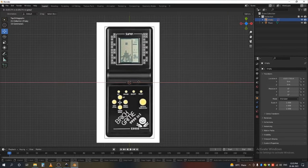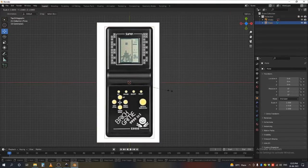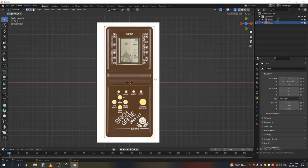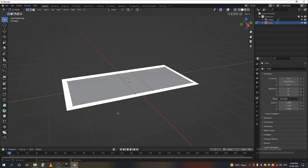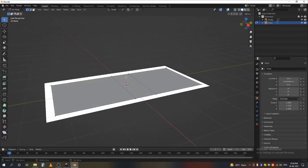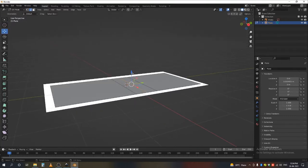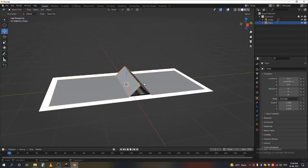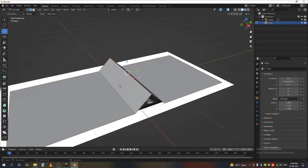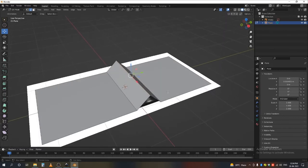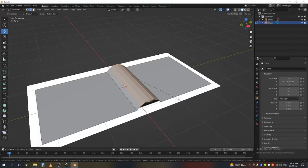Now add a cube or plane — I prefer a plane. Scale it to roughly match the reference; it doesn't have to be super precise. Add two loop cuts, one here and one here, then add a loop cut in between those two. Select the middle edge loop, press G Z, and drag it up. Go to Object Mode, press A, and apply the rotation and scale.